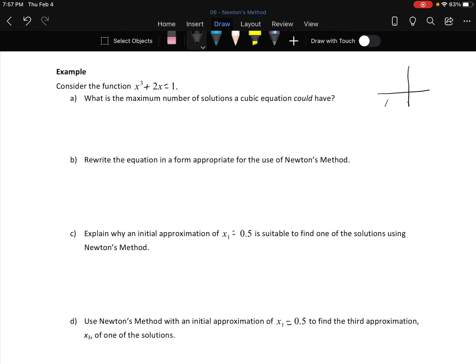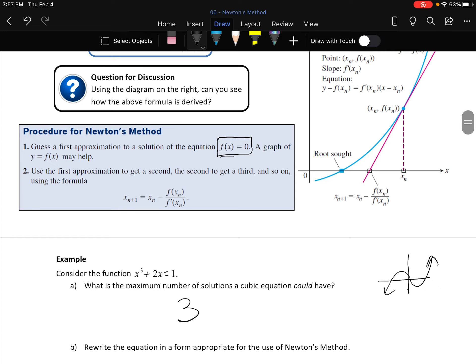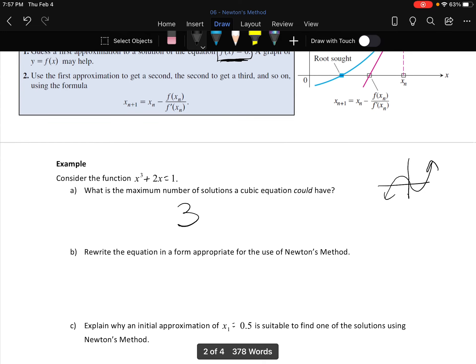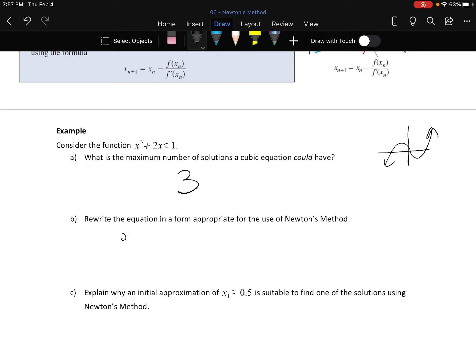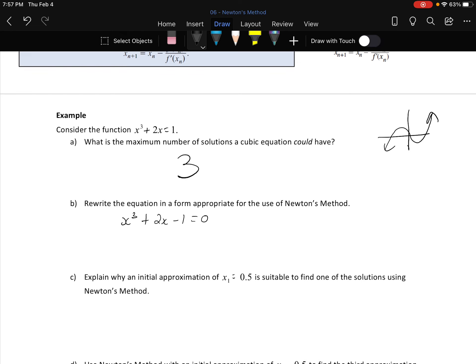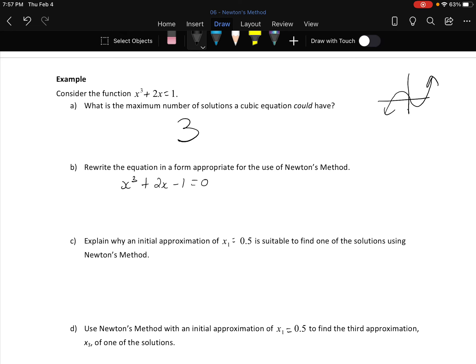Rewrite the equation in a form appropriate for Newton's method — we need f(x) = 0. So move the 1 over: x³ + 2x − 1 = 0. If you try substituting 1 and −1, they don't give zero, so it doesn't factor traditionally.